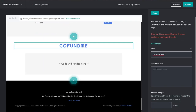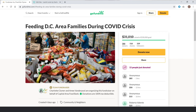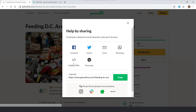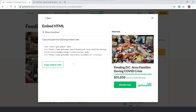Let's go to the GoFundMe page. In the upper right-hand corner, there's a Share button. Clicking Share will open a box with different sharing options, and we want the embedded HTML code. Click that option and then copy the link that displays in the Copy Link box.